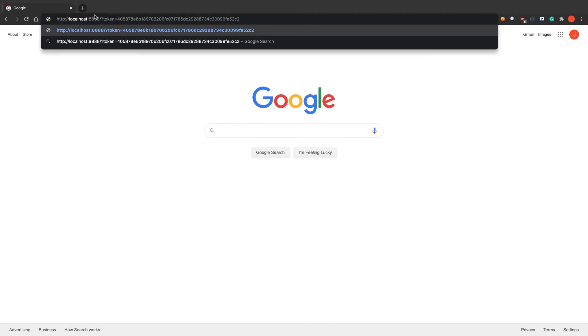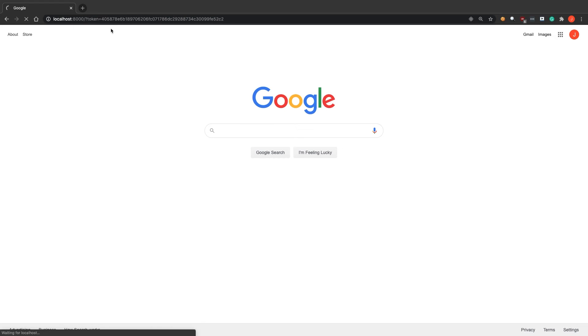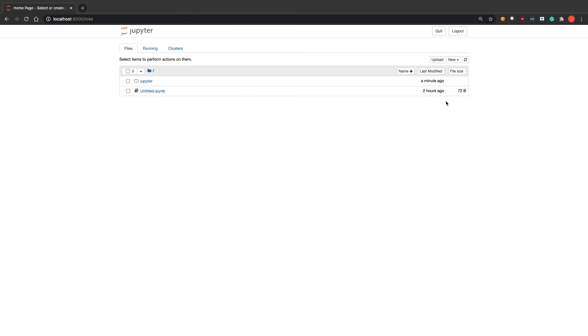You should now be connected to the remote Jupyter notebook. From here, click the new dropdown and select Python 3 to create a new Python 3 notebook.